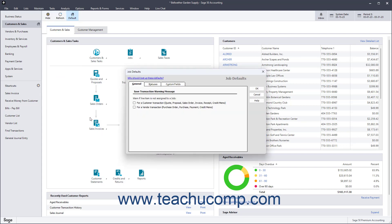To set the general default job settings, click the General tab. To enable warnings if line items are not assigned to jobs, check either or both the For a Customer Transaction and For a Vendor Transaction checkboxes.